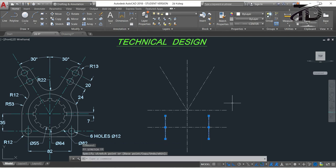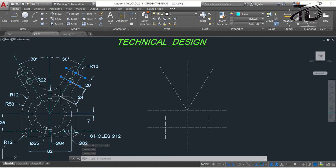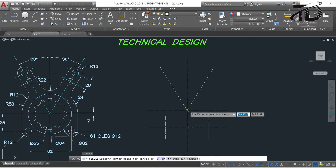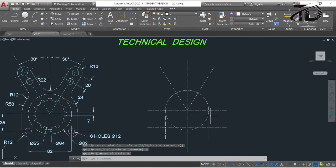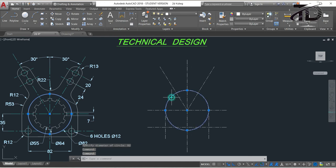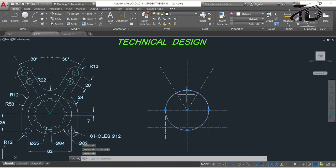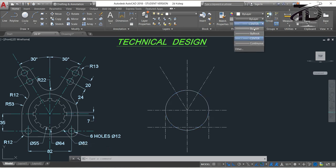Now just adjust these two lines for good appearance. To draw the next two centerlines, we need a specific point. To find it, draw a circle with a diameter of 82mm. Type C and press Enter, choose this point as center, type D for diameter, put the value as 82mm, and press Enter. This circle is drawn as a continuous line, but it should be a centerline — so select this circle, go to the Properties section, click and choose By Layer or Continuous.